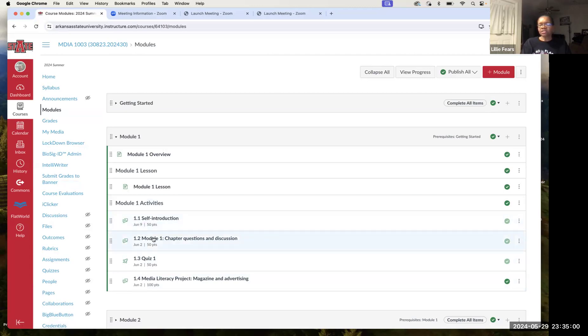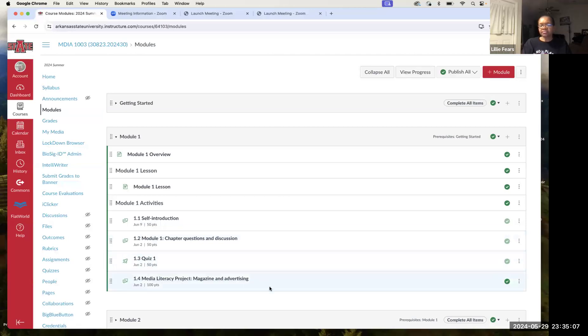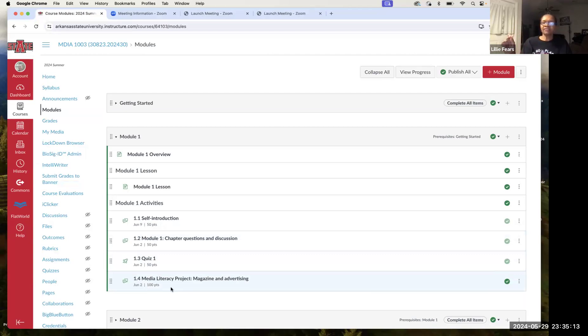So if I were you, I would concentrate on 1.2, the question at the end of the chapter, and then the quiz, and then the big project worth 100 points. All of those are due this first Sunday, once again, at 11:59 p.m.